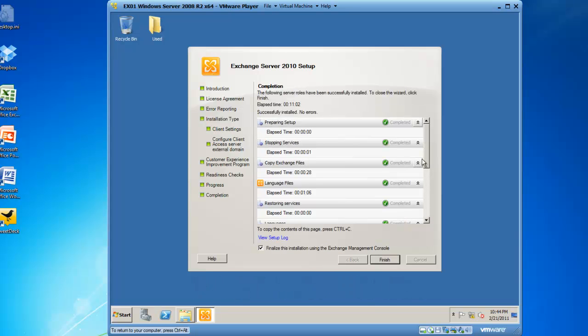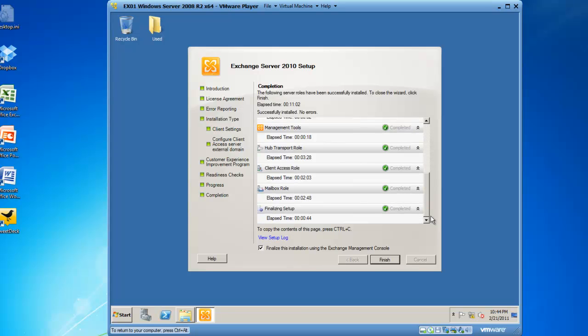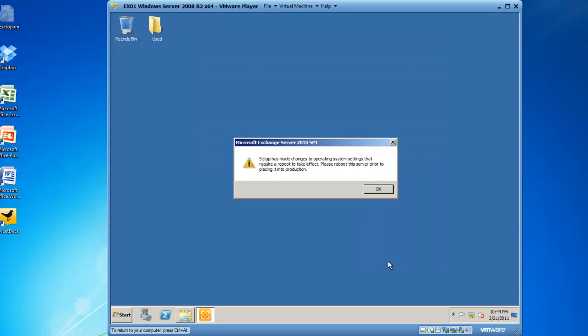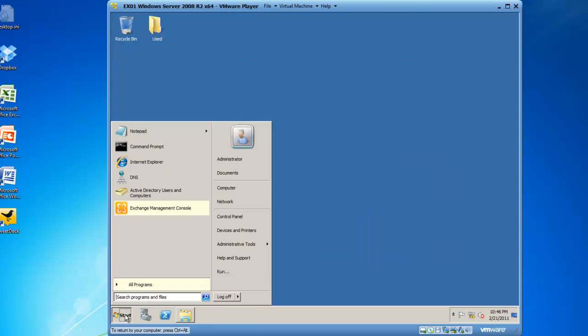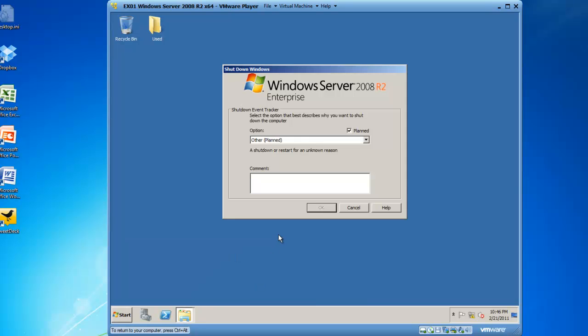You'll see that the installation has completed successfully, and we now need to click the Finish button. So we'll click on Start, and then Restart.